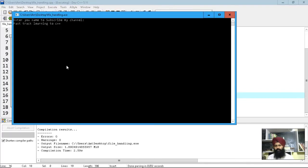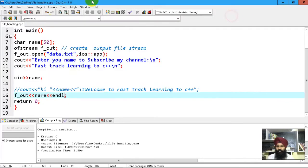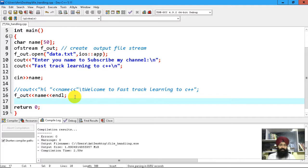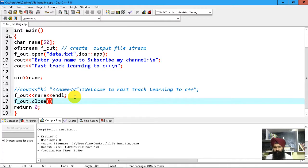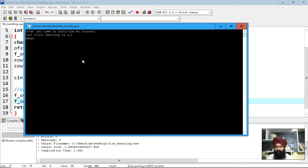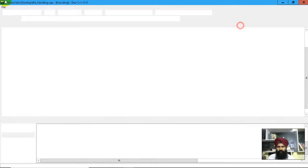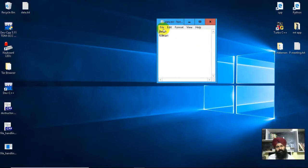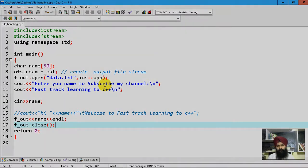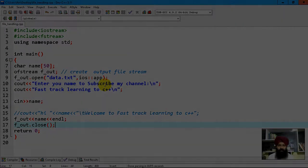One thing to remember: when you open a stream, you should close the stream — especially when dealing with multiple files, otherwise it can be troublesome. When you're done with your data, it is wiser to call fout.close(). Now you can see the names are arranged on separate lines. This is how you write something into a file. In the next lecture we are going to read the same file using a C++ program — keep watching and subscribe to my YouTube channel. Thanks for watching.